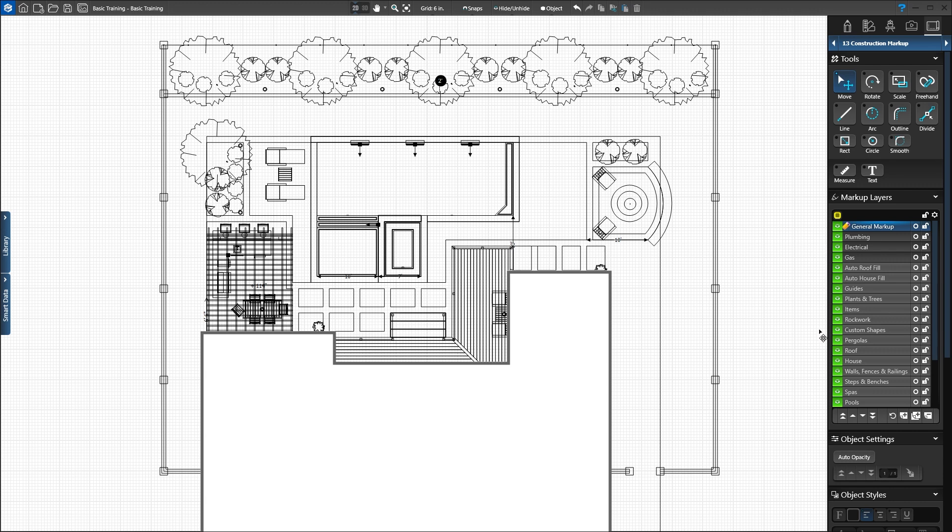Stage layers are in light gray and correspond to each stage in the software, such as custom shapes and house.